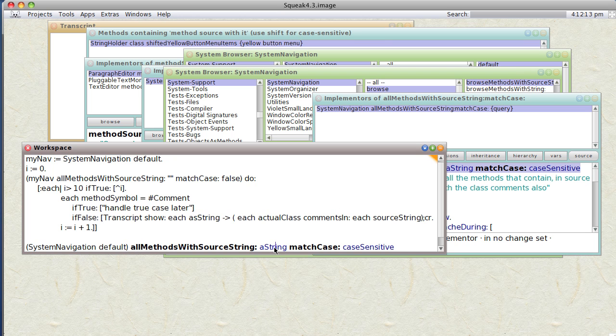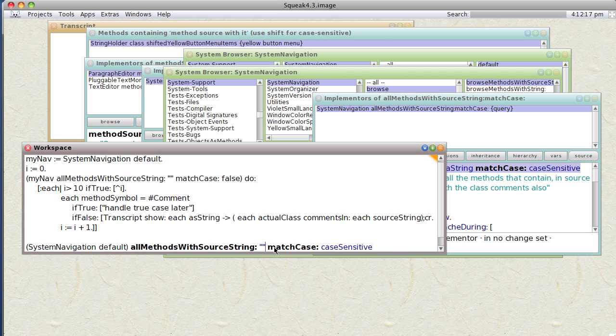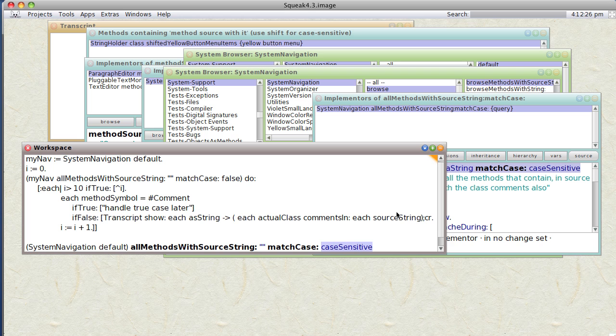aString, again we're going to look for the double quote, so we quote the double quote. And case sensitive? Well, I don't think a quote is case sensitive, so true or false should work. I'll just say false.